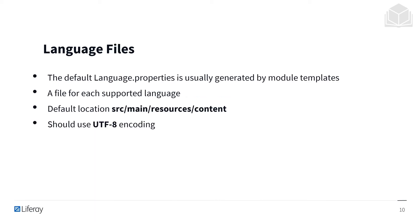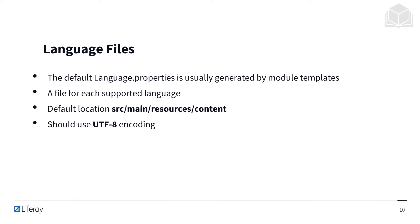Language files contain a list of key value pairs for a single language. The default language.properties is typically generated by module templates, and in general, you'll want a file for each supported language. Their default location is within the content folder inside resources main in your source folder, and they should use UTF-8 encoding.